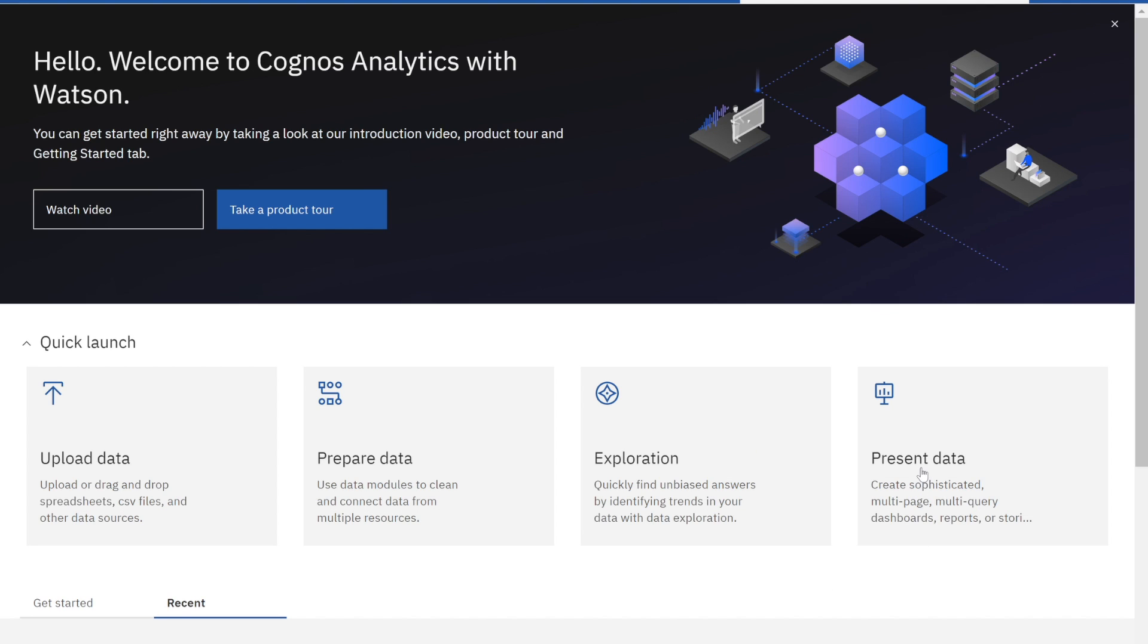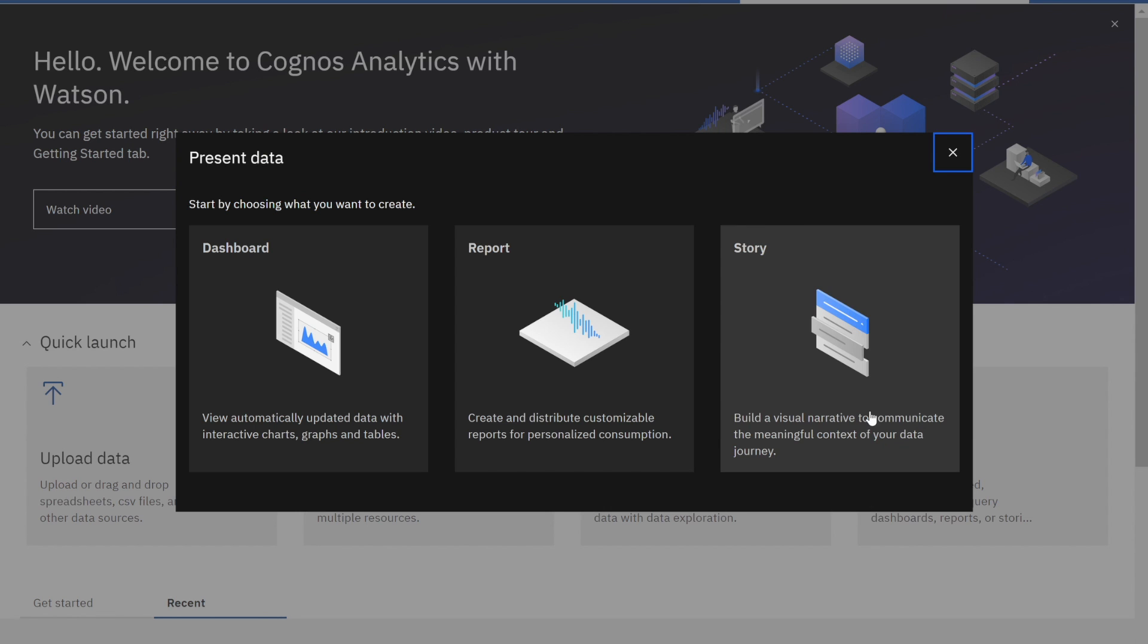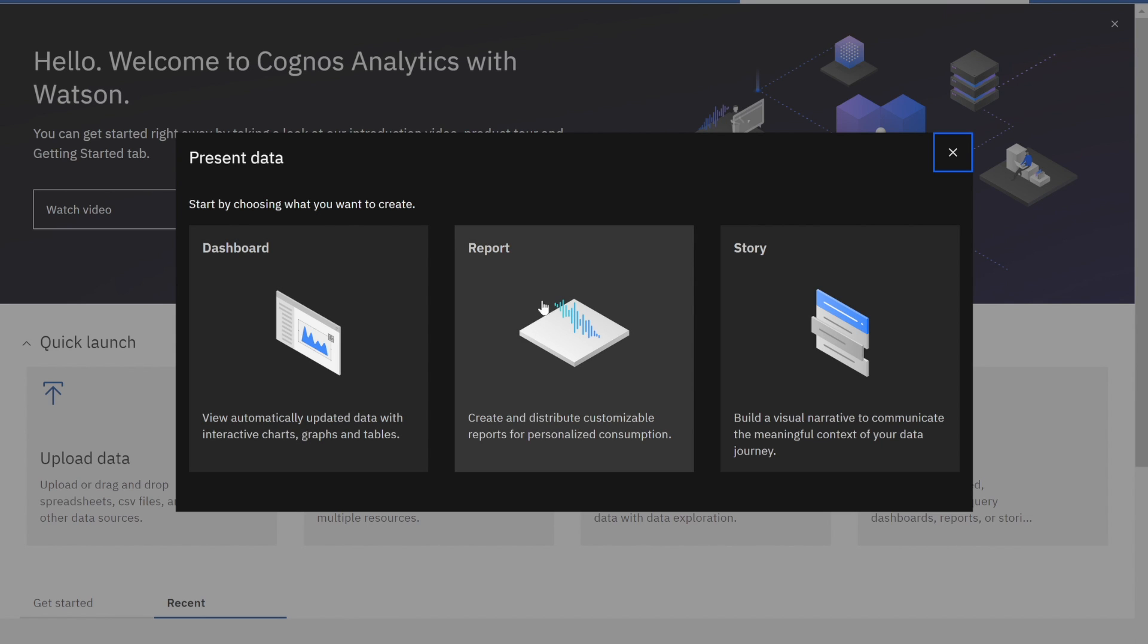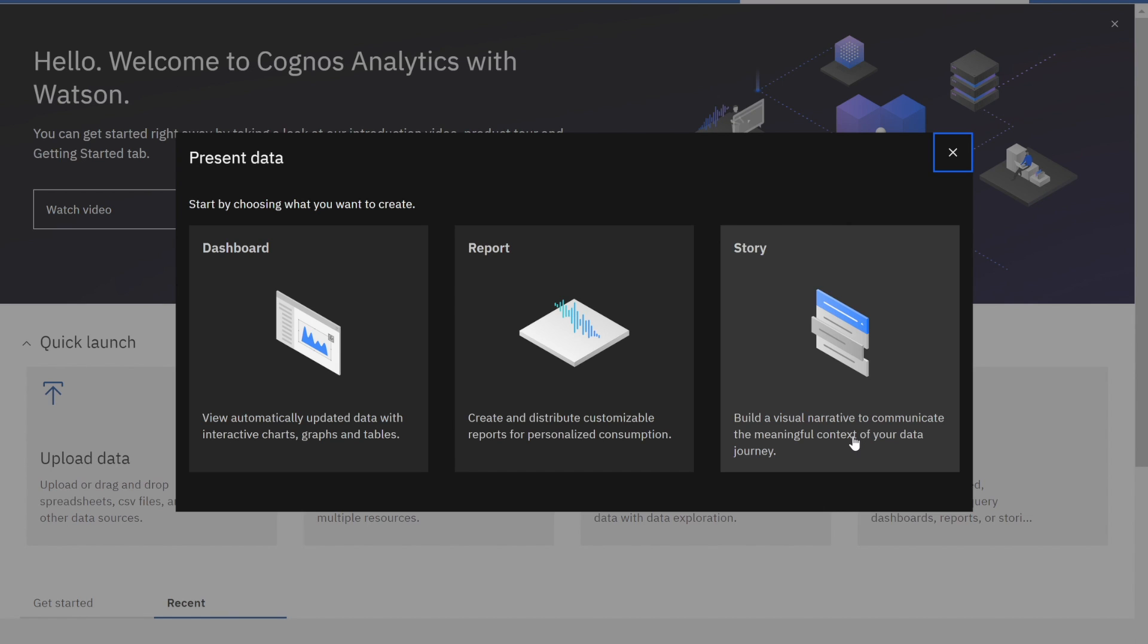Cognos gives us three options to present our data: a dashboard that we're all familiar with, a report, and it also gives you the capability to create a story. A story is where you guide someone through the analytical information, like a newspaper article where you lead the user and have them all reach the same conclusion. Really powerful features here. Let's start by creating a report.